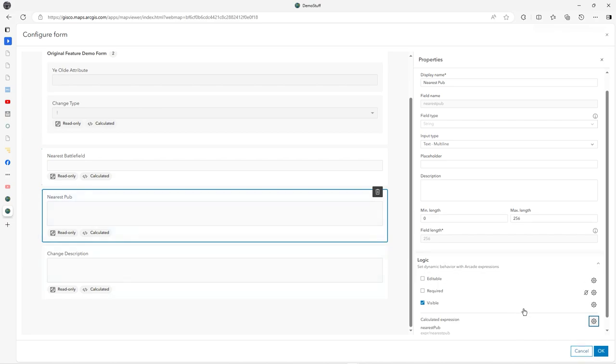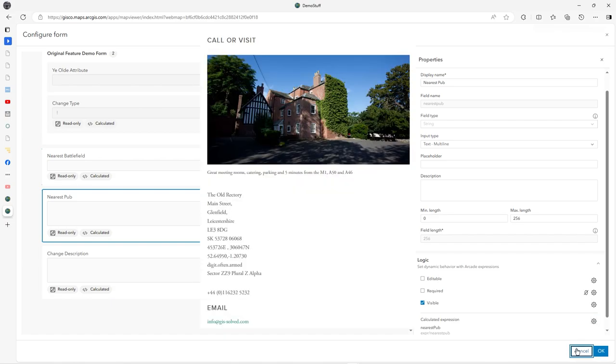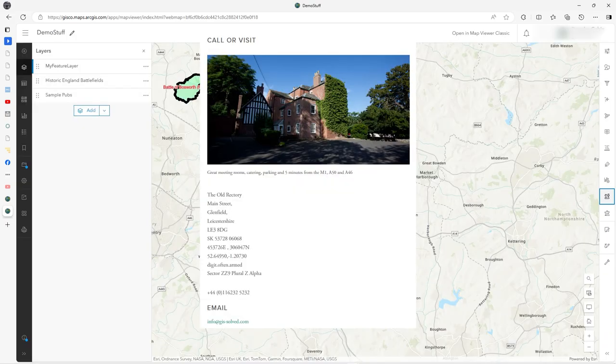It can really save on data entry and data quality as well, of course. I hope you find that useful. Thanks.